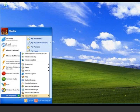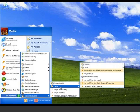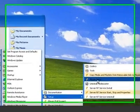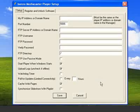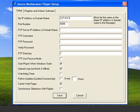To begin, open Start, Programs, Isenzo MediaCaster, Setup, Player Setup. Now enter the IP address of your player. For this tutorial, we have installed the player and the manager on the same PC. The IP address 127.0.0.1 can be used.